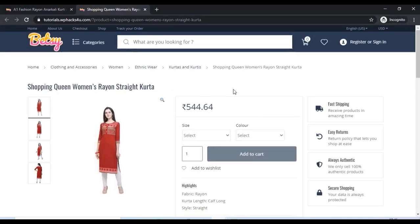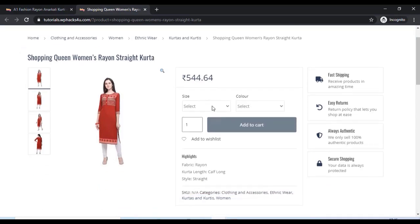The variations are successfully added and the customer can choose the variations.